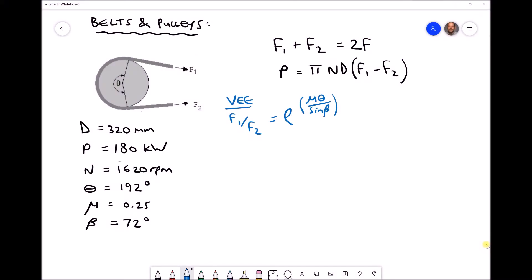In the previous video we introduced belts and pulleys and looked at how to determine the maximum power that can be transmitted with a belt and pulley assembly. In this video we're going to use the same V-belt configuration, except instead of determining the power from known initial tension requirements, we're going to reverse that and calculate the initial tension requirements to achieve a desired power output of 180 kilowatts.